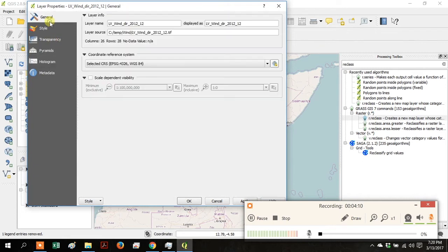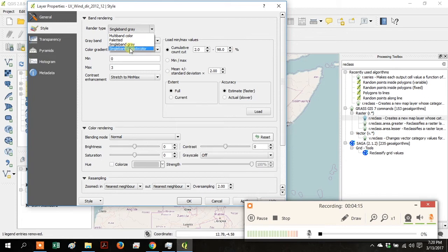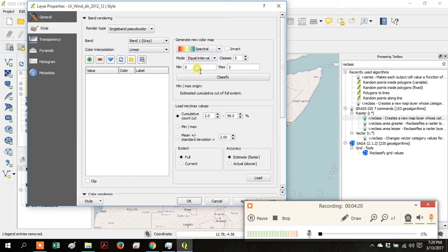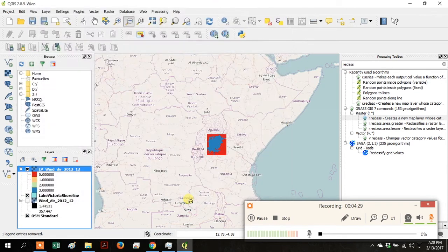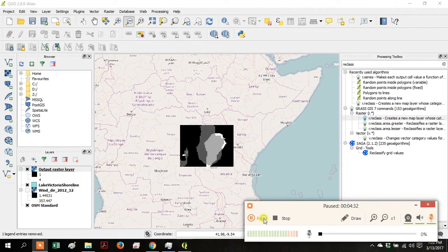Right-click and go to Style. Go to Render Type and make it Single Band Pseudo Color. Under Generate New Color Map, go to Mode and go to Equal Interval, make the Classes 4 and click Classify. Click OK. Those colors correspond to the Reclassified Wind Direction that we created.